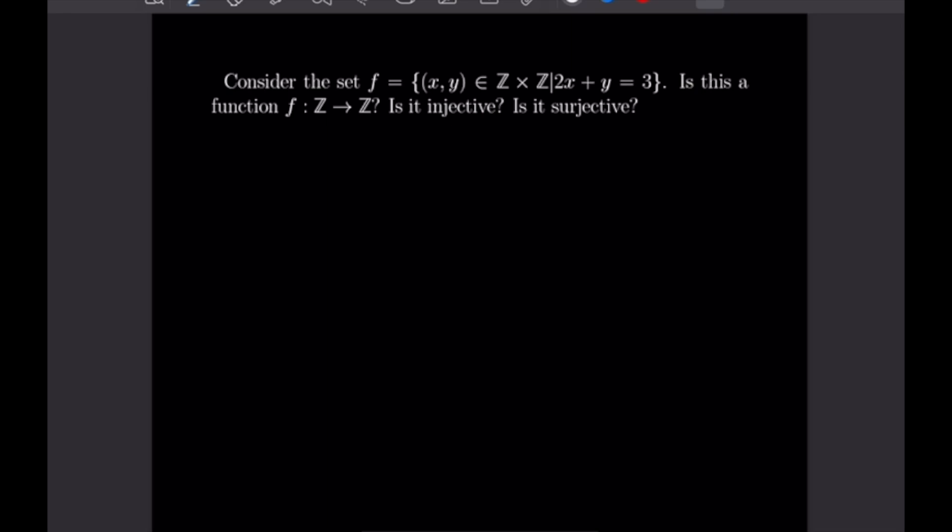For this one, we are going to consider the set f, which is defined as the set of ordered pairs x and y, which are both integers, such that 2x plus y is equal to 3. We first want to verify that this is, in fact, a function f from Z to Z, and then we want to see if it's injective and if it's surjective. So first, let me go ahead and write out the criteria that we need to meet in order for this to qualify as a function.